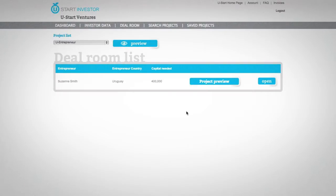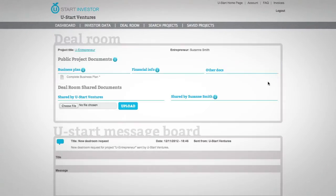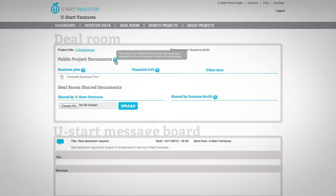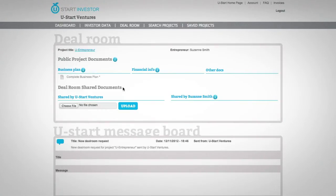Deal rooms can be opened only by investors. If you want to open a deal room, click on Open. In the Public Project Documents area, you can see all the documents visible to all investors.